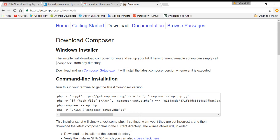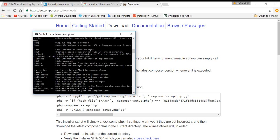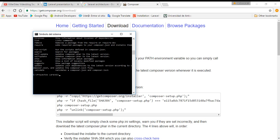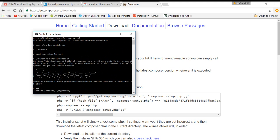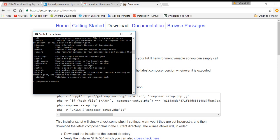Now we are going to open a terminal. I am going to make a project. I'll move here to my folder. You can see Composer is installed already in my system. We are going to create our project using the command: Composer create-project.